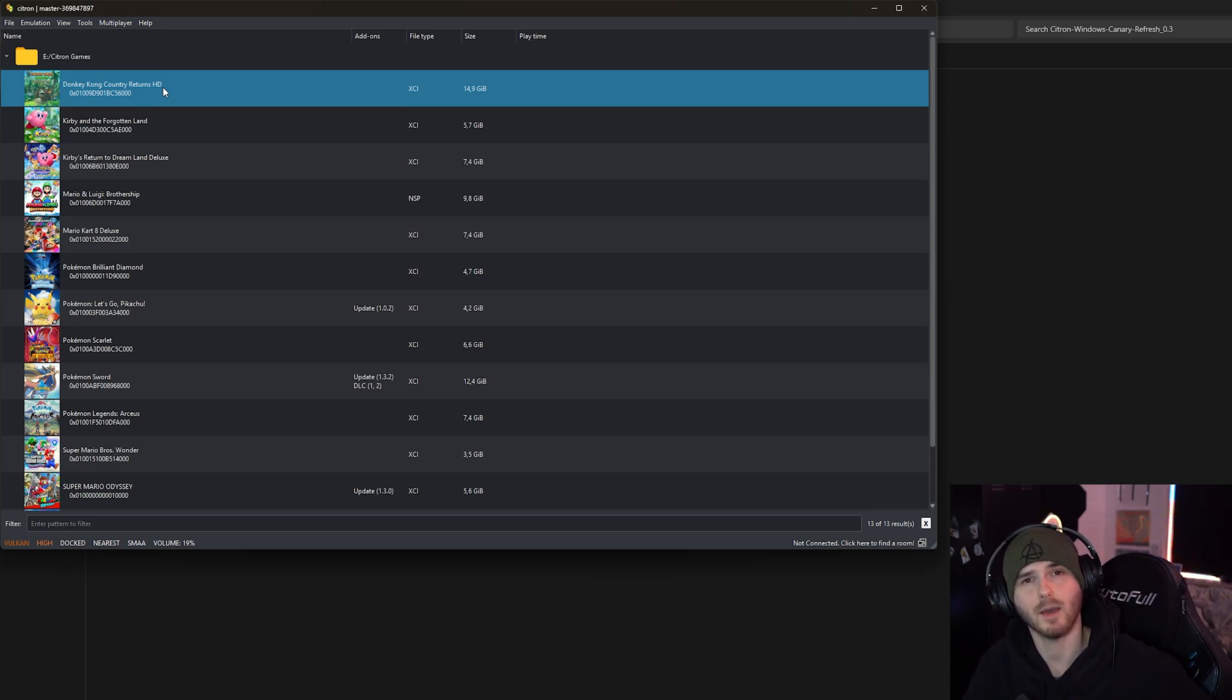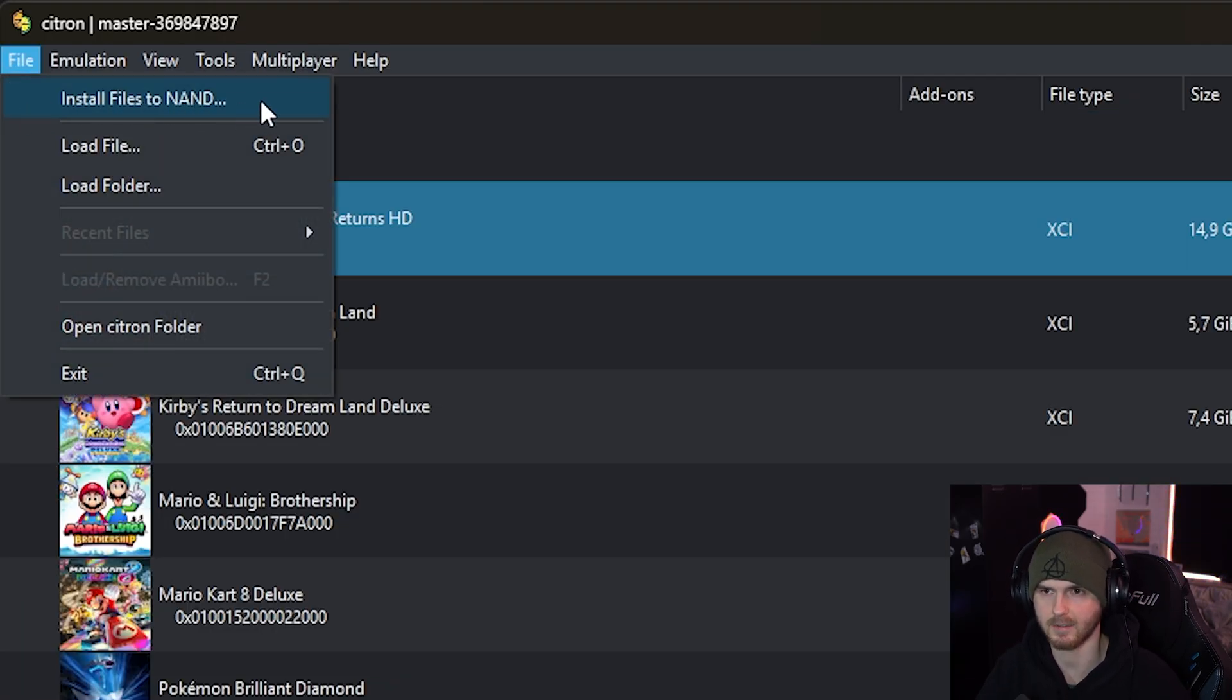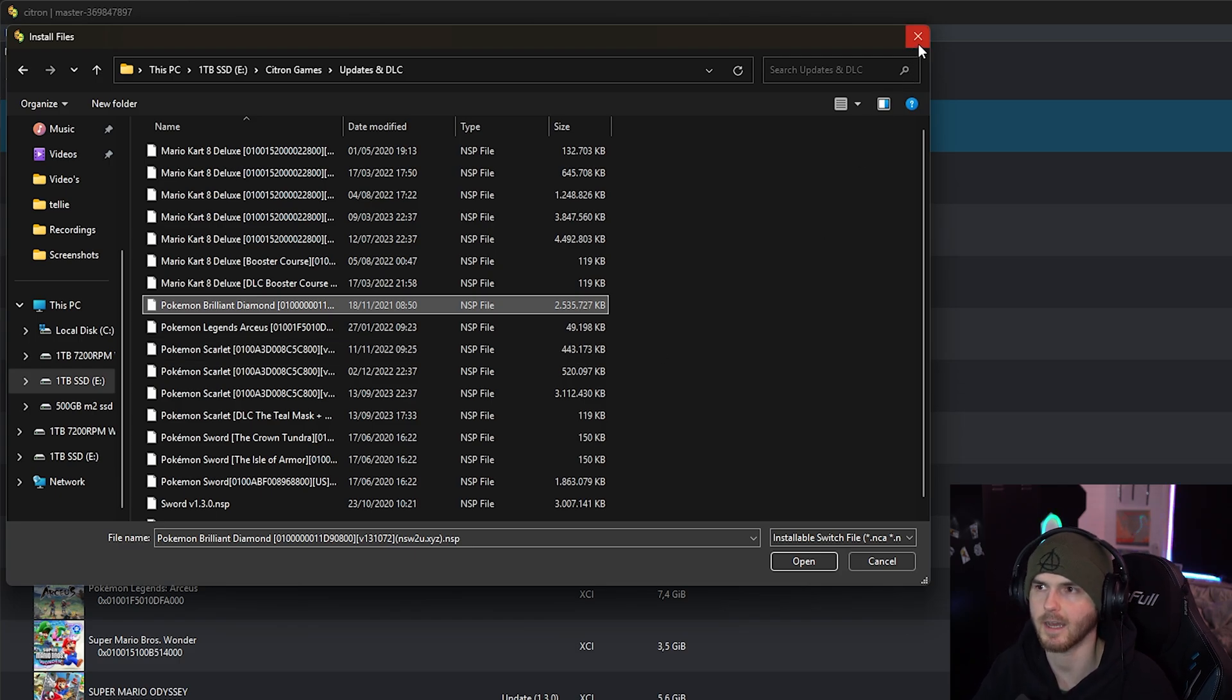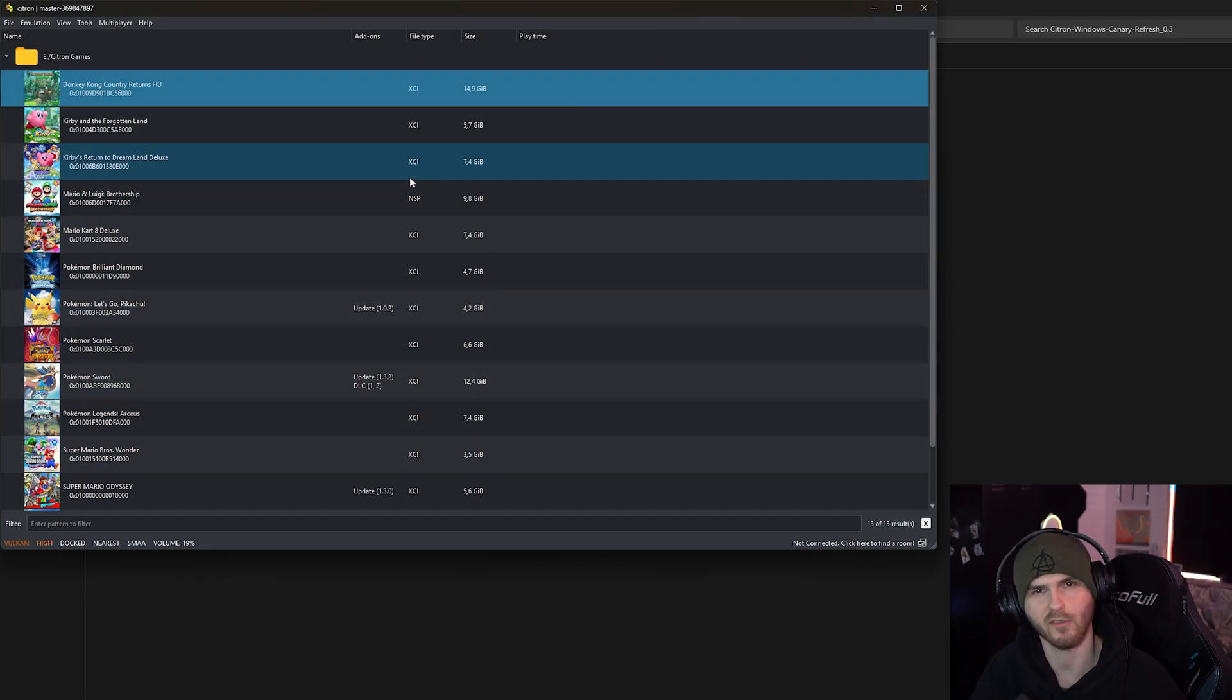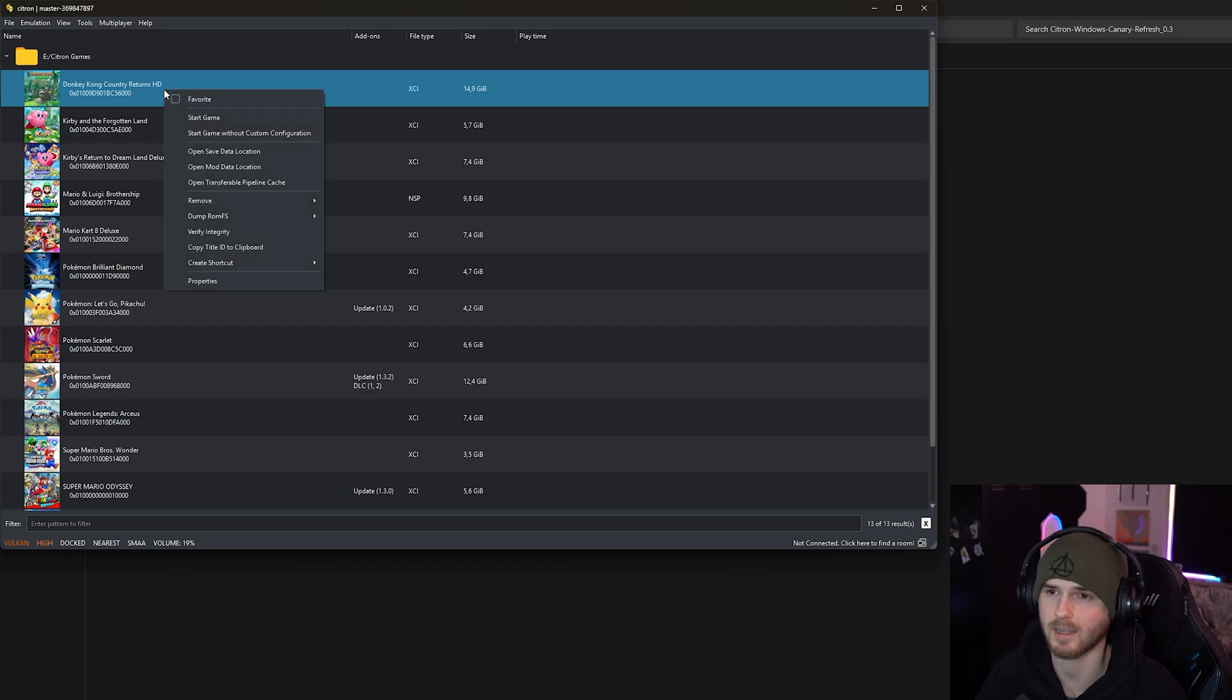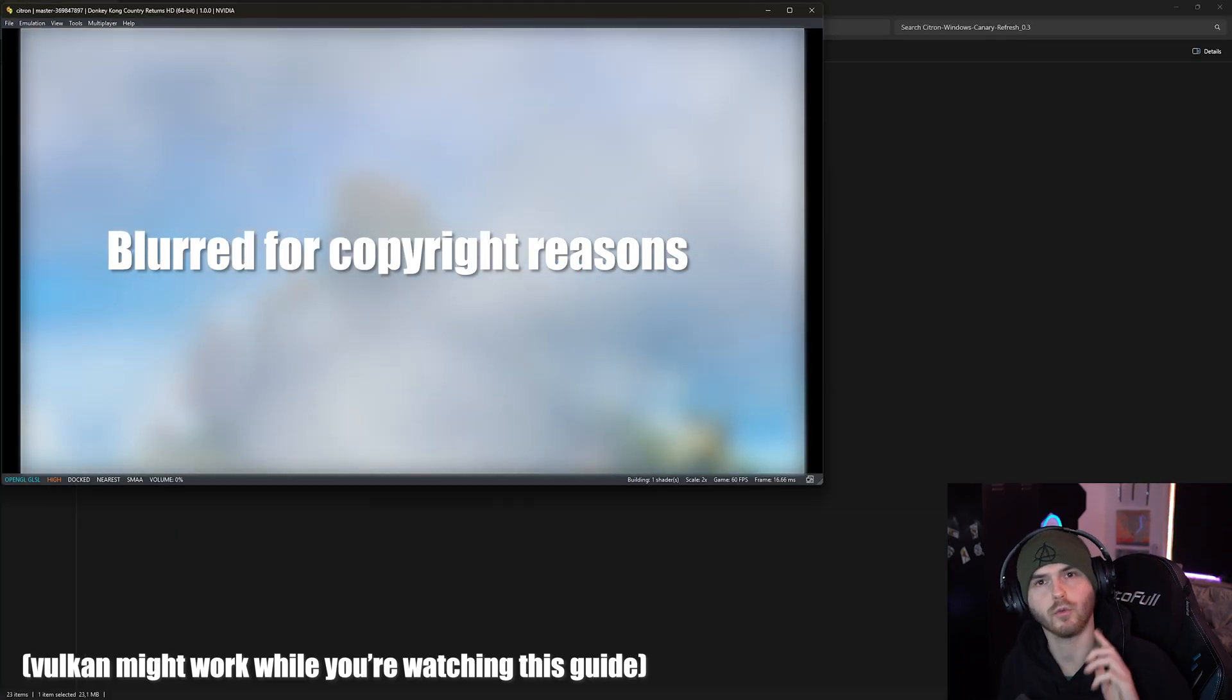But if you have updates or DLCs in the future, which I don't right now, you just go to file and install files to NAND. And you would select any of your updates. Now again, I don't have it for this game. The same works with DLCs. You select it here, then you press open. It will show you a confirmation box and you press OK. Now if you want to mod your games or copy or save data to your Switch, you just right click it and either open the save data location or the mod data location. Now I'm going to run the game.